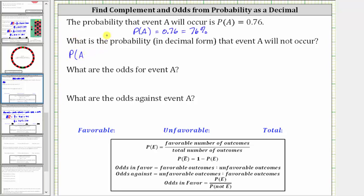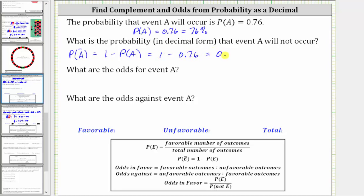So we can say the probability of not A, or A complement — which we indicate with a bar over the A — is equal to 1 minus the probability of A, which is 1 minus 0.76, which equals 0.24. Remember, 0.24 is equivalent to 24%.